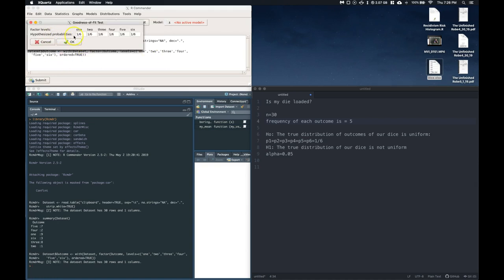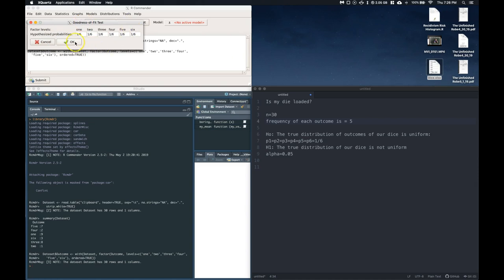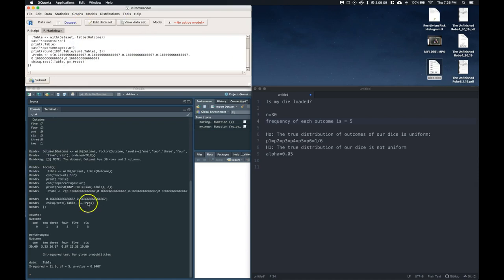And then it says these are the hypothesized levels. So if I didn't think that it was uniform, maybe I thought that the 1 shows up a third of the time and the 6 doesn't show up at all. If that's what I wanted to test against, that's what I thought it was. Maybe I was like a manufacturer of loaded dice. Then I could do that as well. But we're just going to go ahead and click OK on this. This looks good. Click OK.